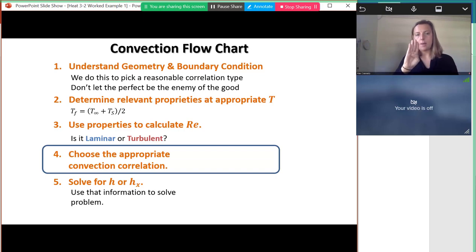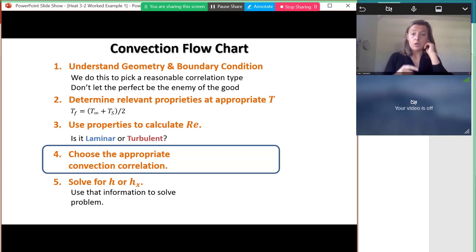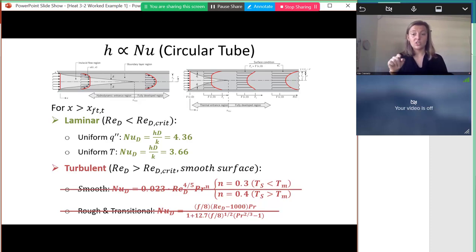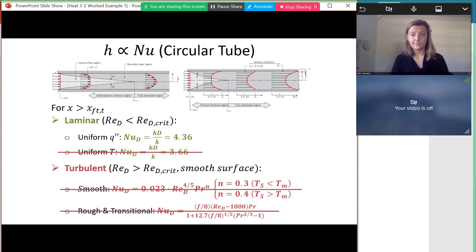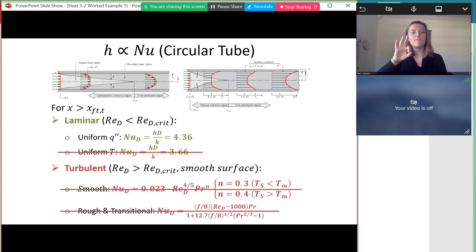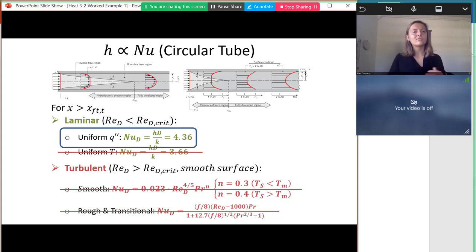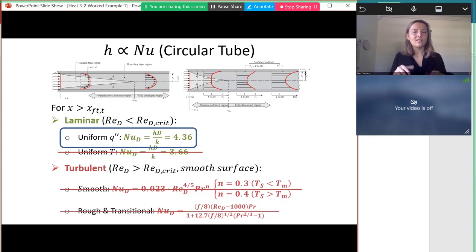Knowing the flow is laminar and fully developed, we pick the right convection correlation. Because it's not turbulent we eliminate turbulent correlations. We also have uniform heat flux, not uniform temperature. For laminar, fully developed flow with constant heat flux in a circular pipe, the Nusselt number is simply the constant value Nu = 4.36.